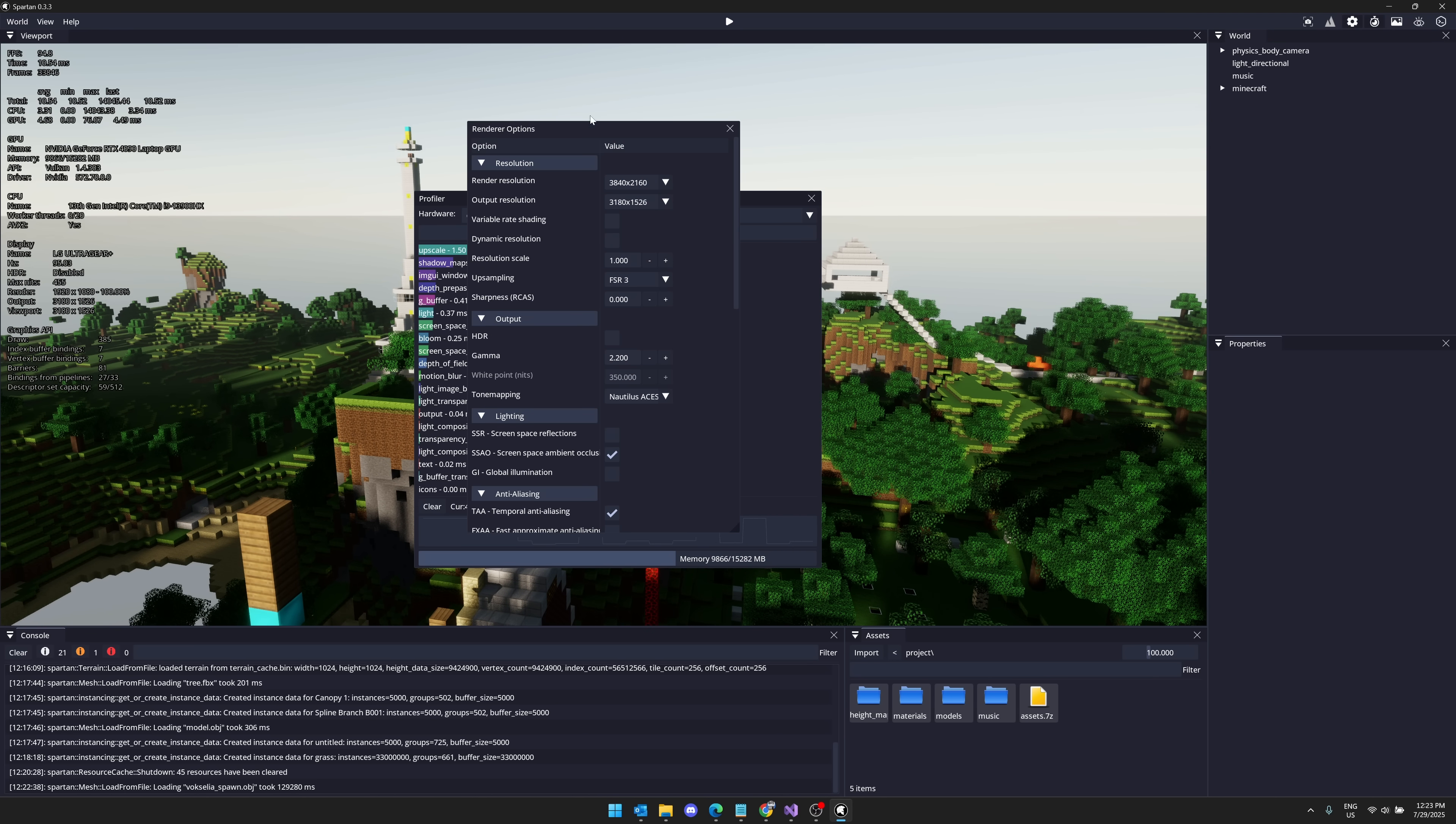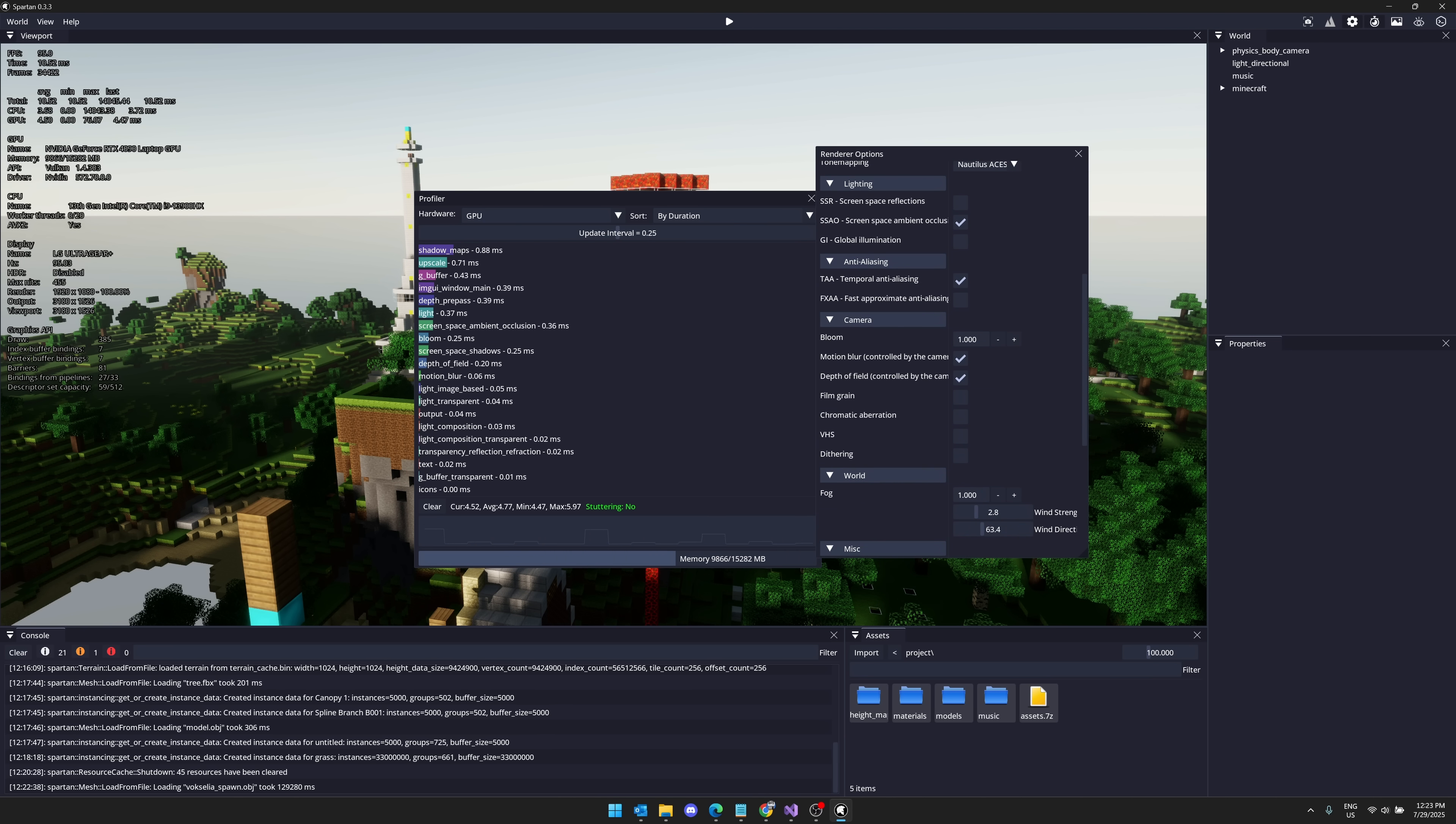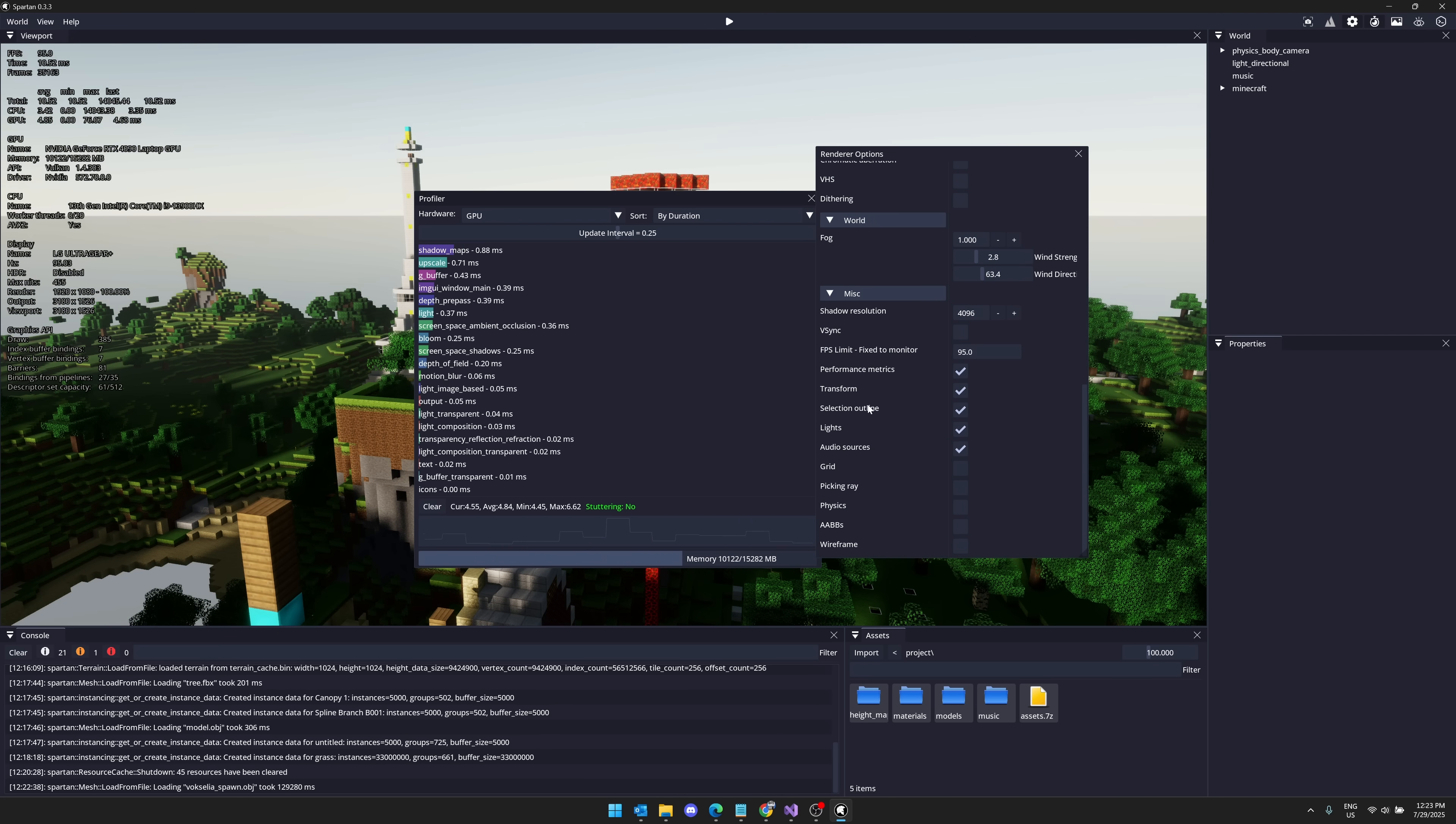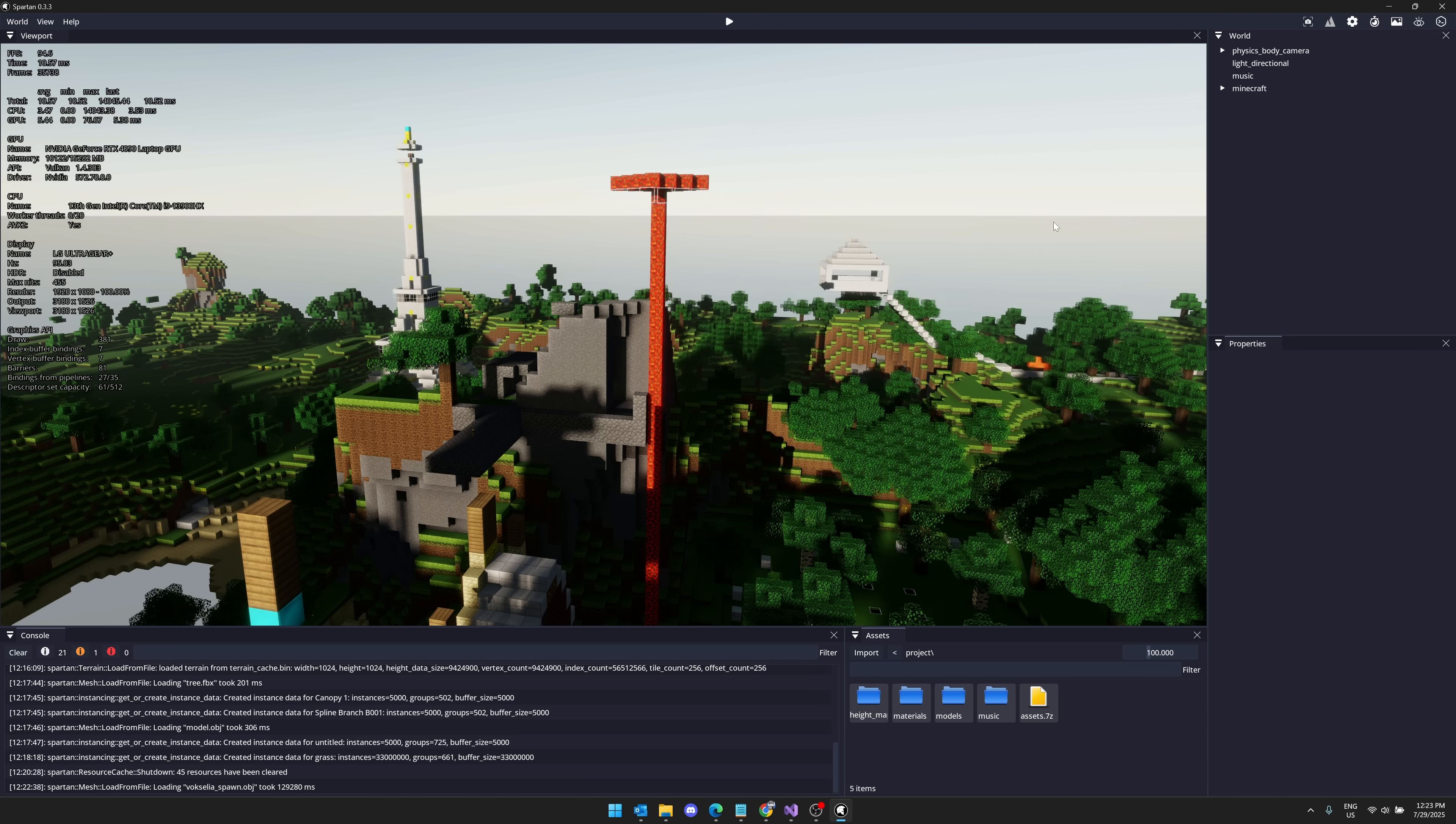We have a profiler available. We have rendering options. You can see that temporal anti-aliasing, for example, or fast approximated anti-aliasing. If I wanted to have VHS effect or dithering, I've got those available here as well. We've got fog and various other things here as well.